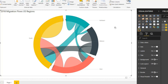That's how you create a chord diagram using Power BI. It's not too hard — all you need is your 'from' fields, your 'to' fields, and your numeric value fields. I hope that helps. Thanks for watching.